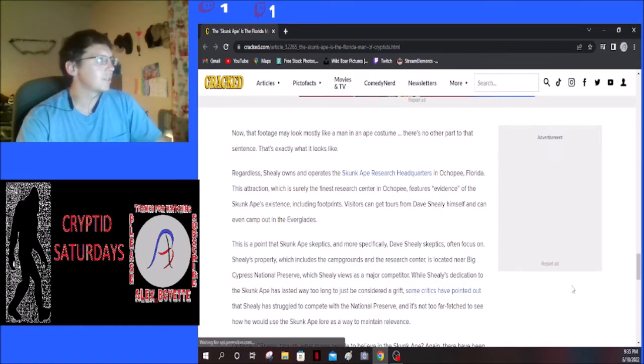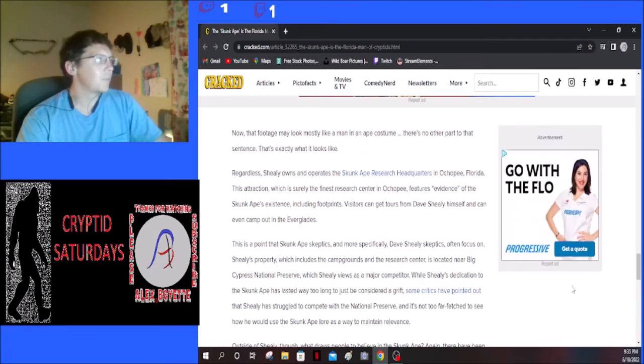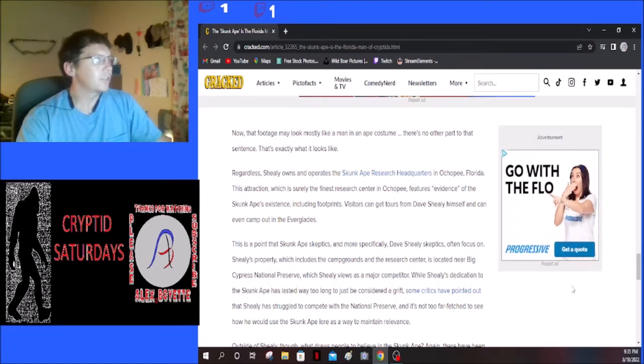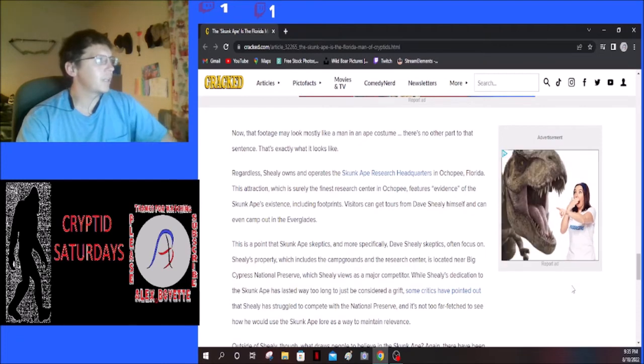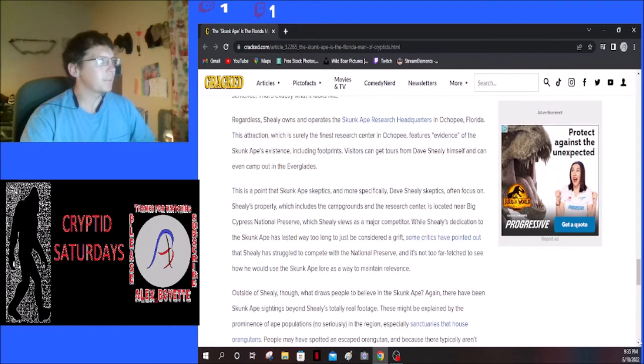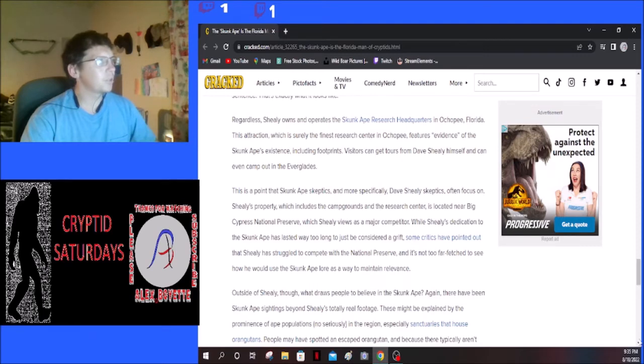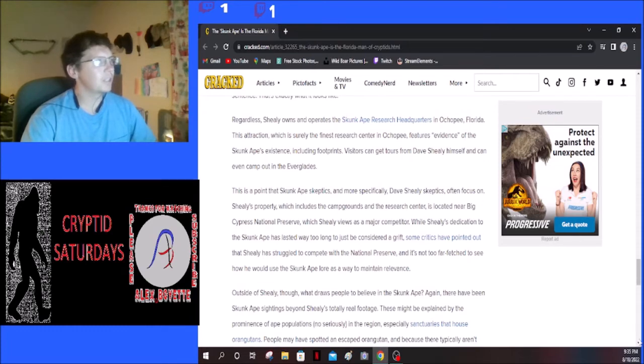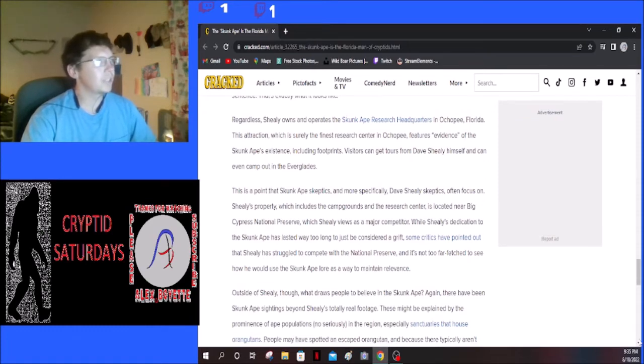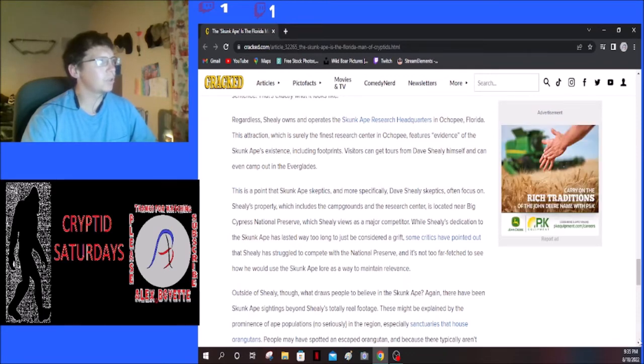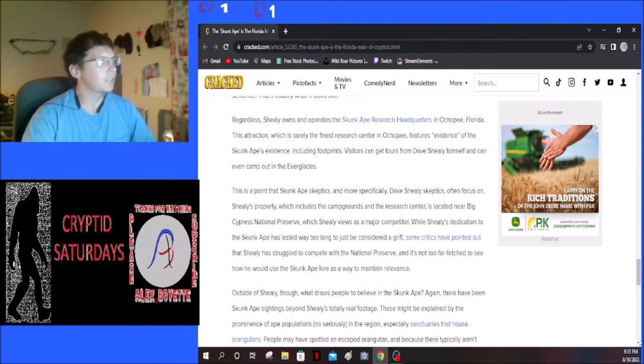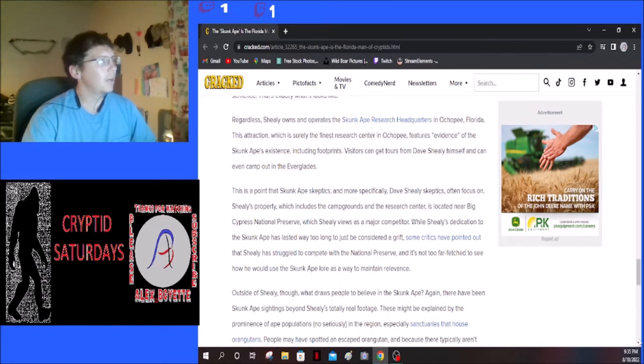Shealy owns and operates the Skunk Ape Research Headquarters in Ochopee, Florida. This attraction, which is surely the finest research center in Ochopee, features evidence of the Skunk Ape's existence including footprints. Visitors can hear from Dave Shealy himself and can even camp out in the Everglades. This is a point that Skunk Ape skeptics, and more specifically Dave Shealy skeptics, often focus on.